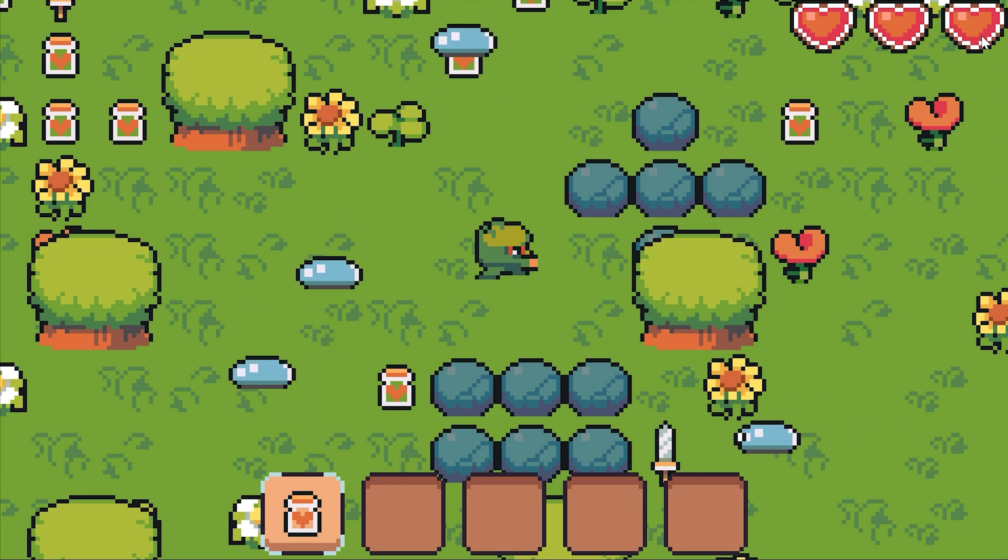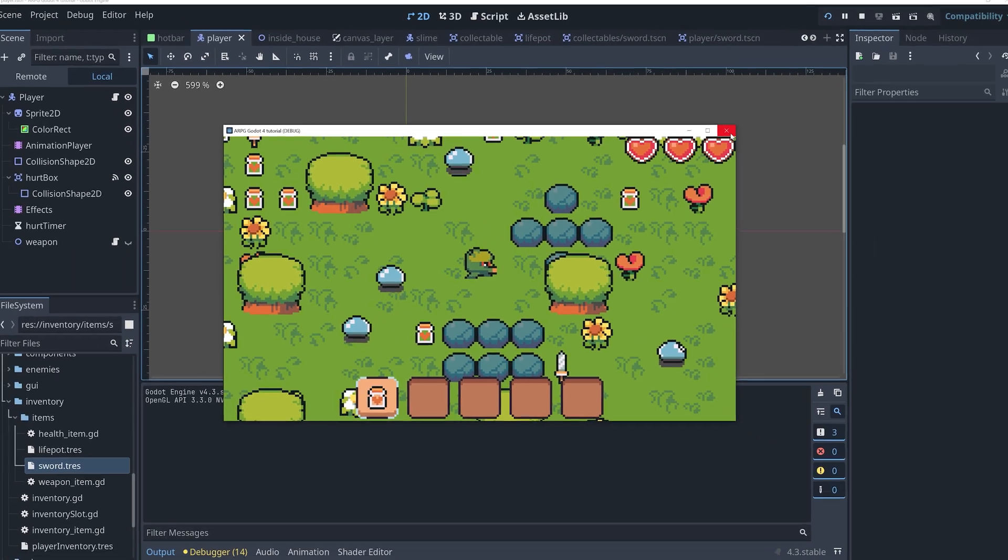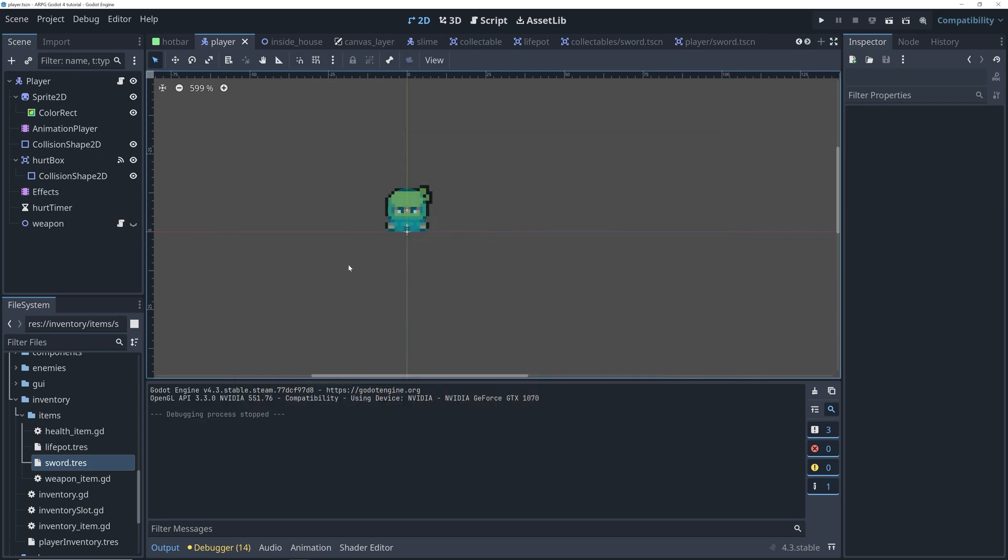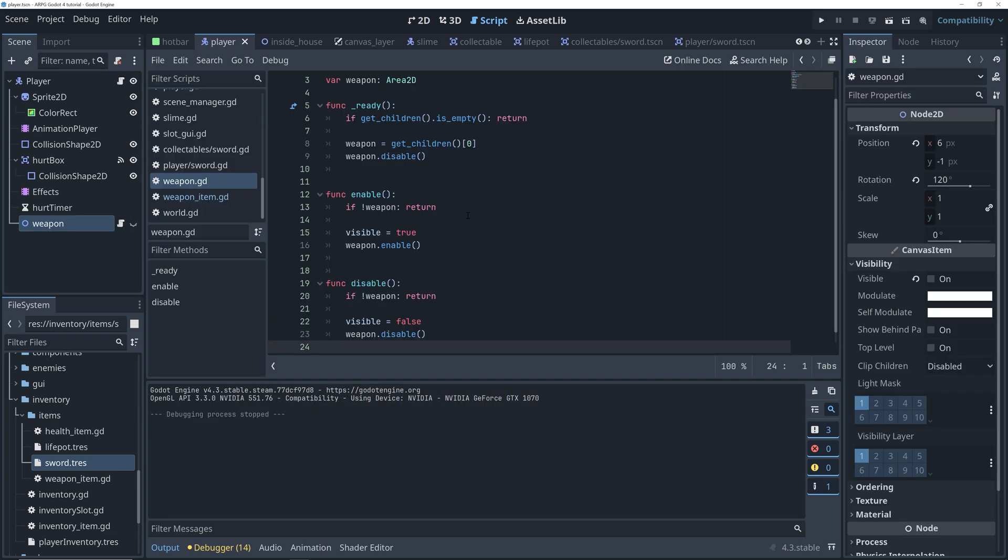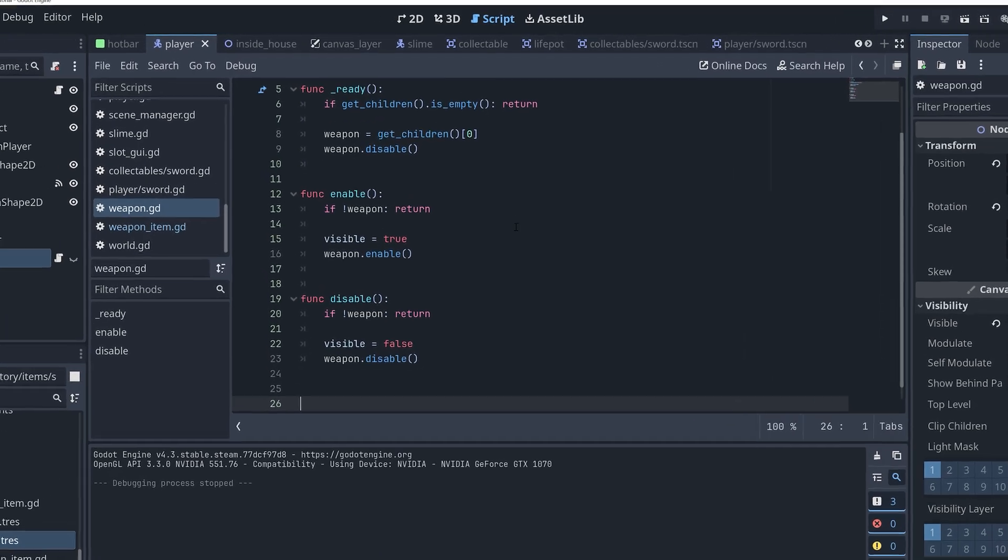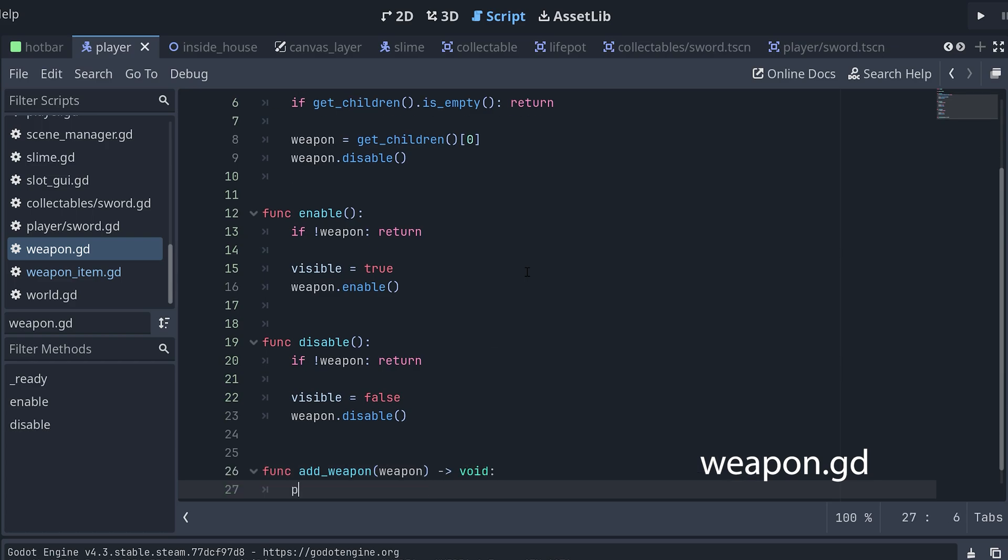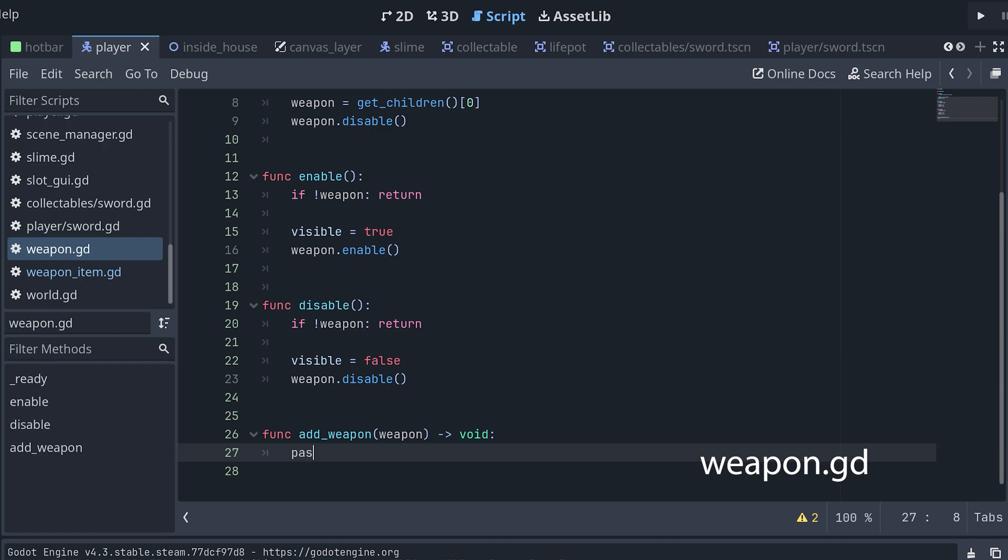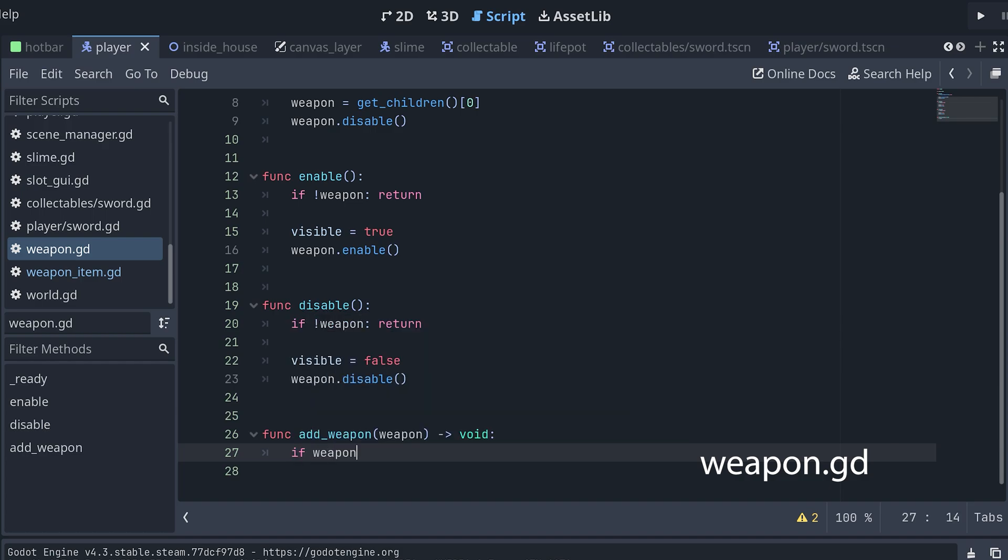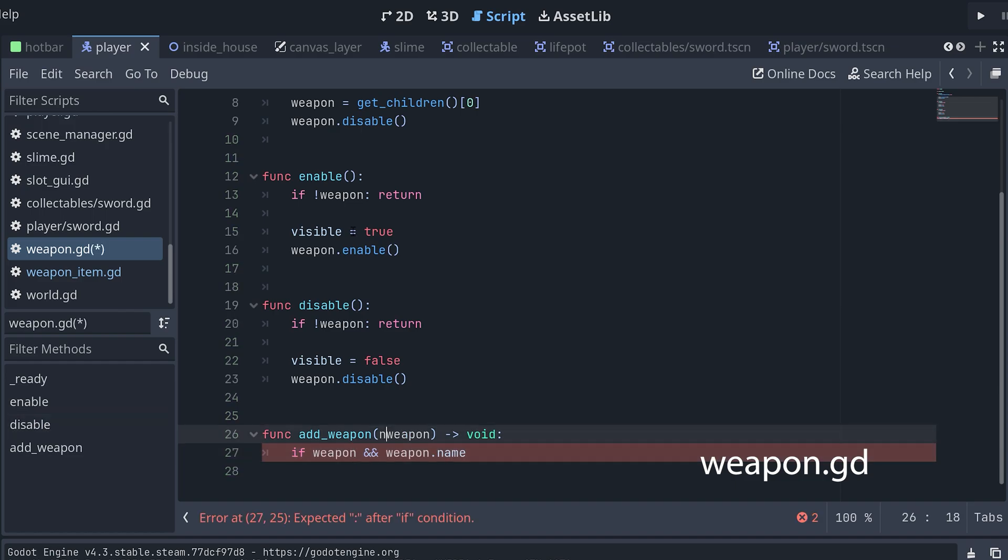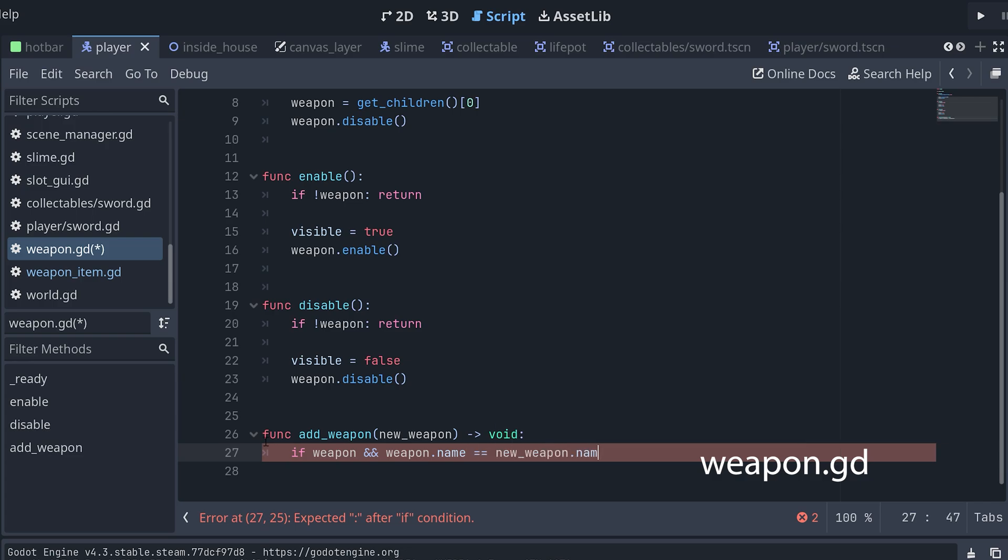We then need a method for adding a new weapon to the player. So, let's go to the script for the player's weapon node and add a new method here for adding a new weapon. In our new method, we first check if a weapon is already added and if its name is the same of the new weapon's name. If this is the case, then we don't need to add the new weapon again. So, we can just return. And here I also realize that we, of course, need another name for the input. Otherwise, we won't be able to compare it to the weapon variable that's already in the script.